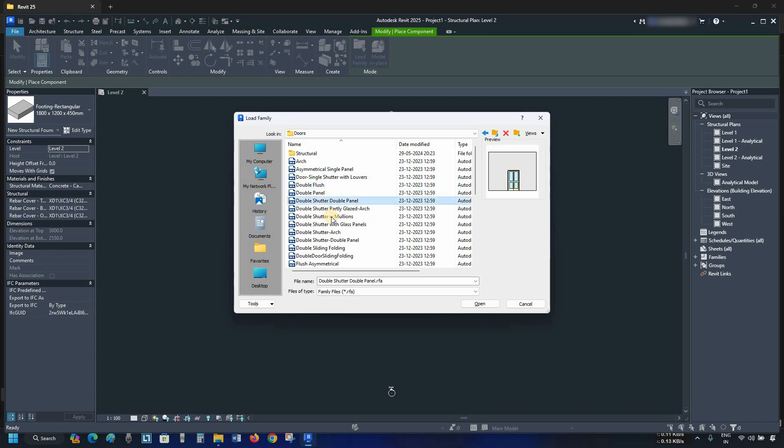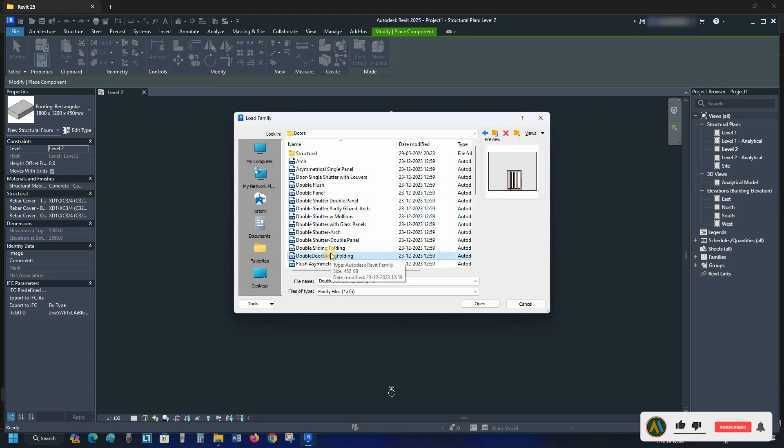So in this process, you can install missing content library files in Revit 2025. Like, subscribe, share, and press the bell icon for more interesting topics.